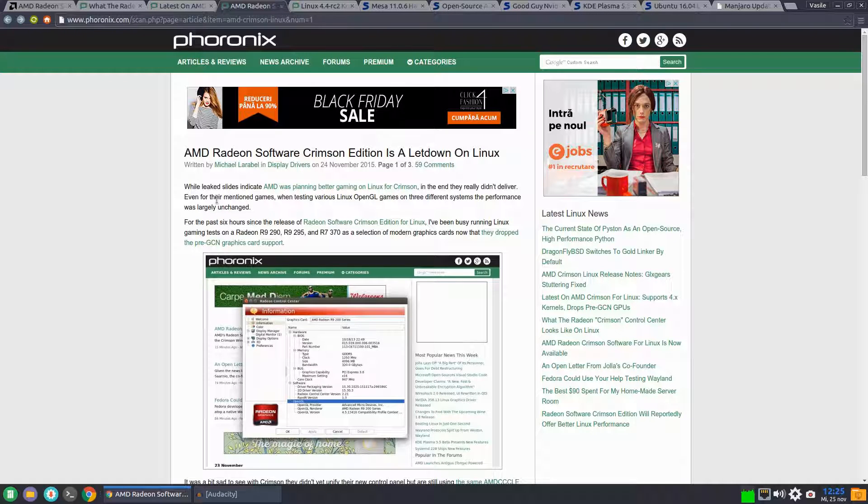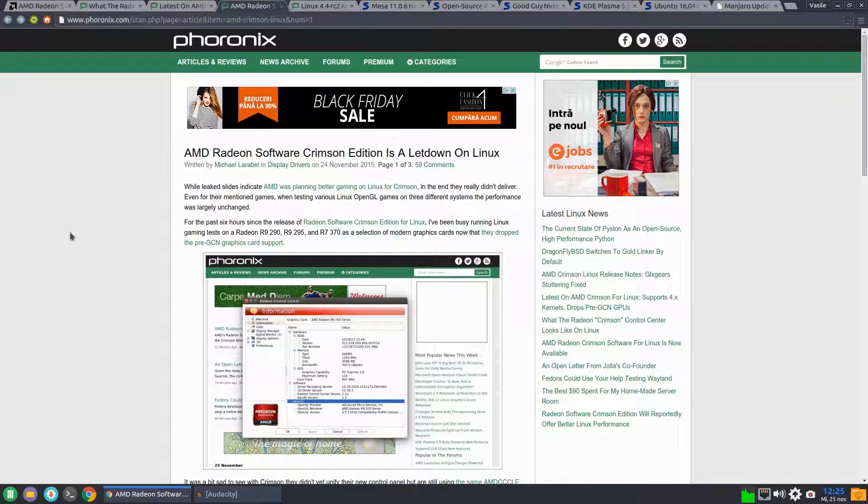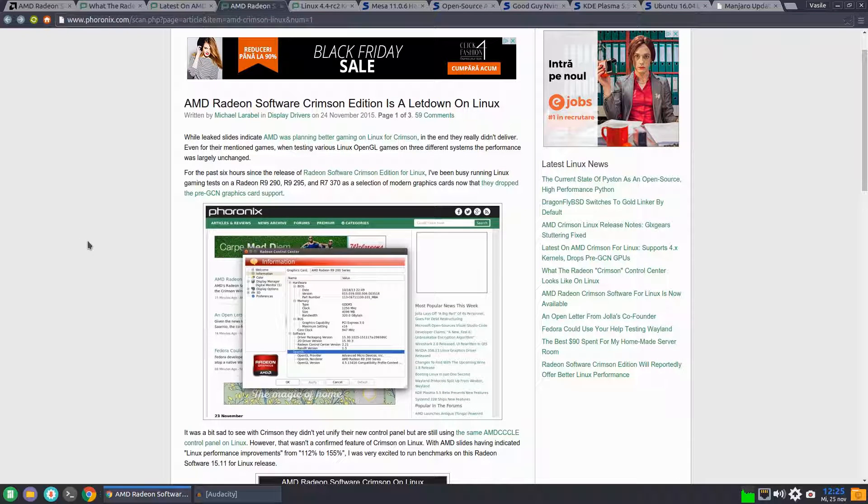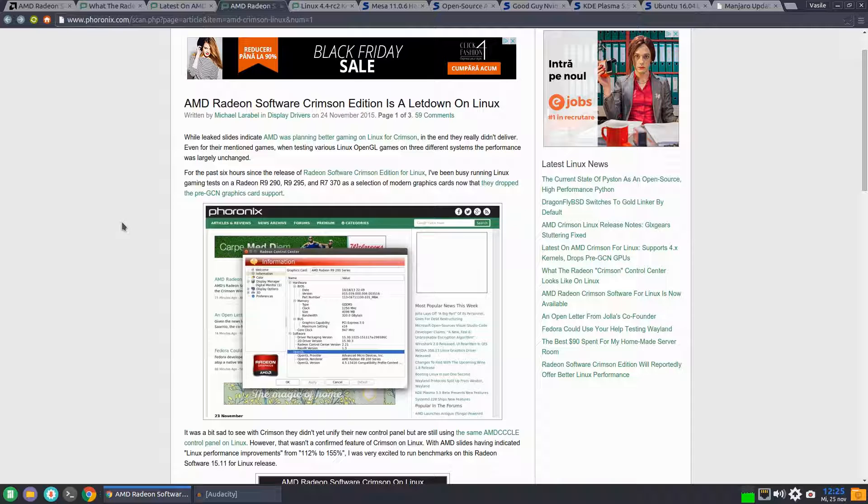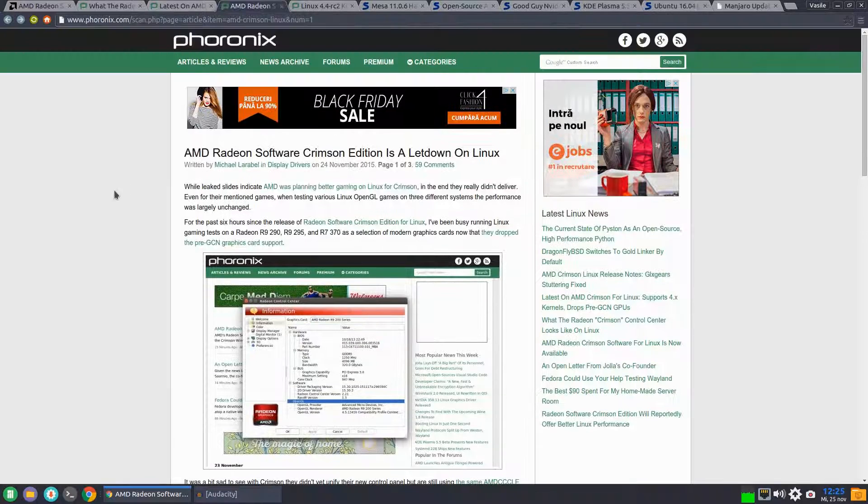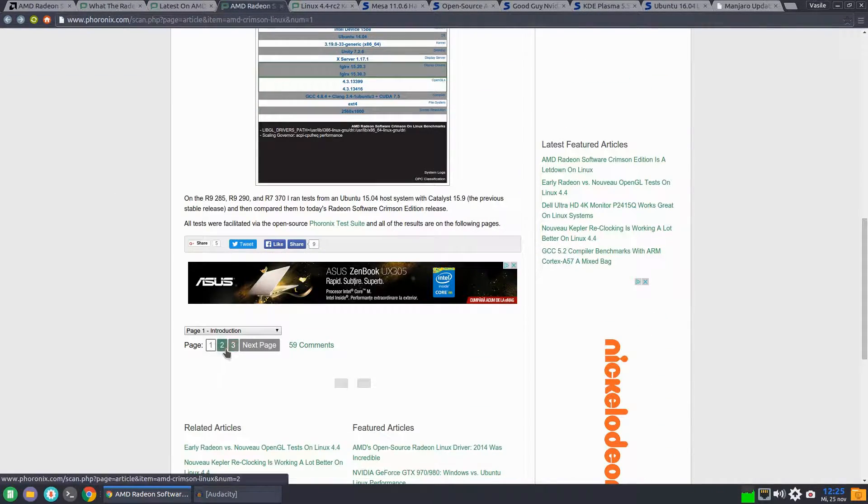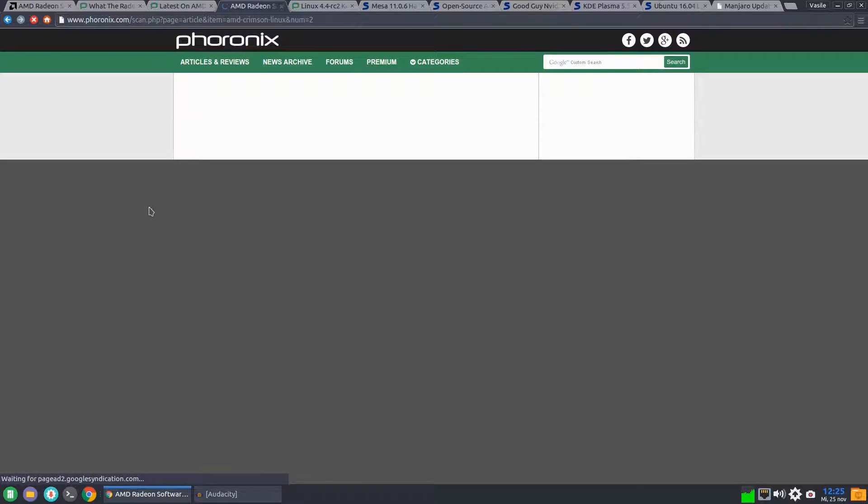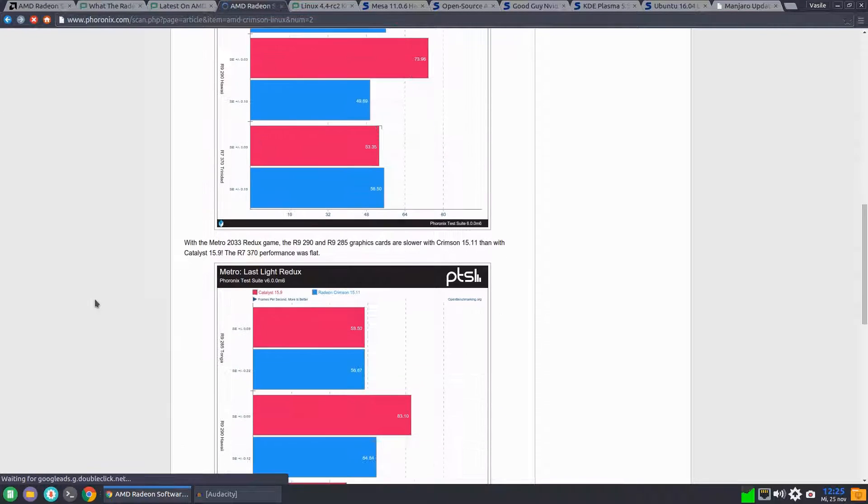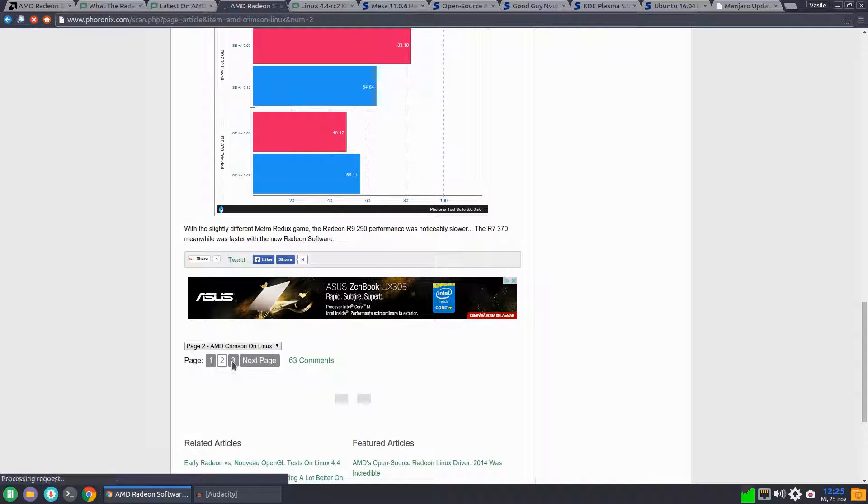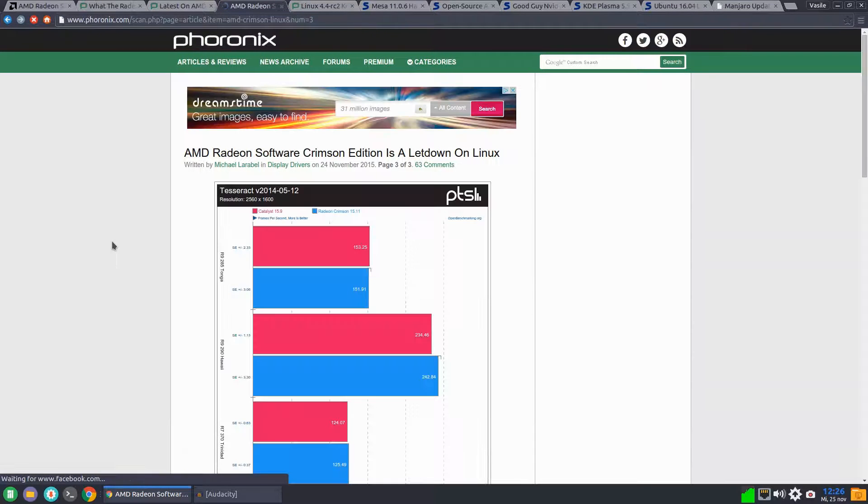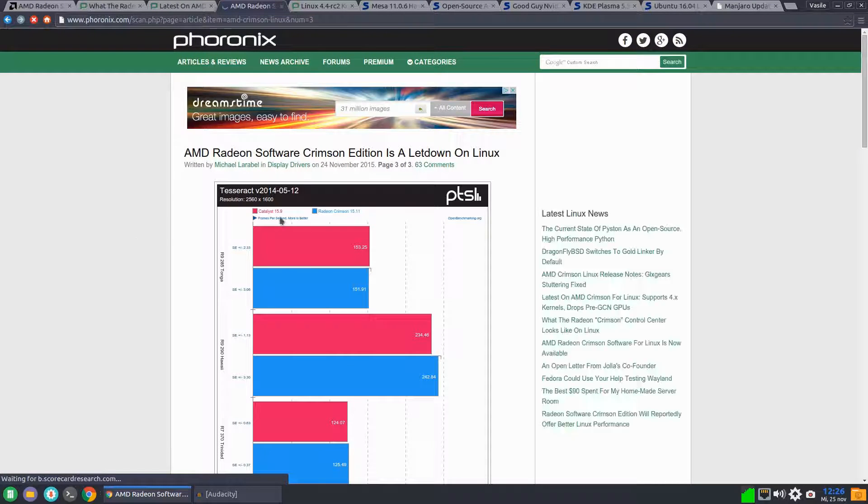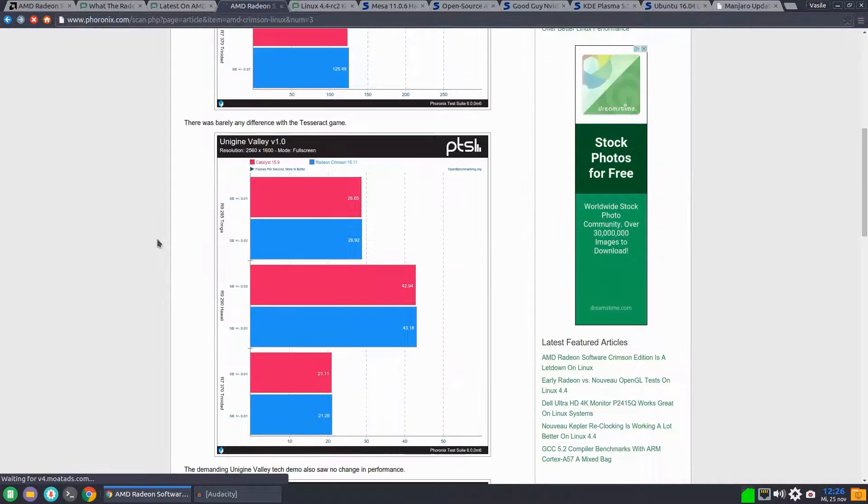The conclusion of the Phoronix website is that AMD Software Crimson Edition is a letdown on Linux, because you don't get the revamped UI, you don't get newer kernel support, you don't get the support for XORG 1.18. And on the performance side, it looks like this new graphic driver doesn't bring major performance improvements over the last Catalyst 15.9.